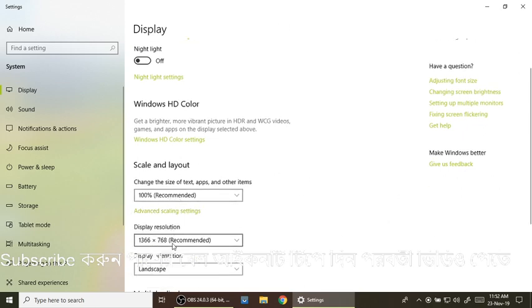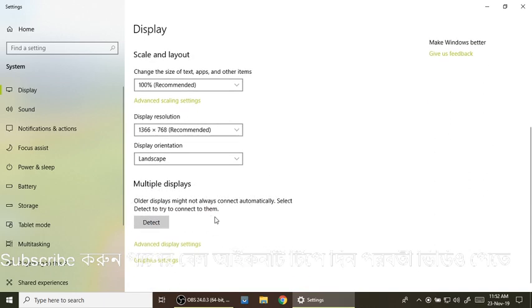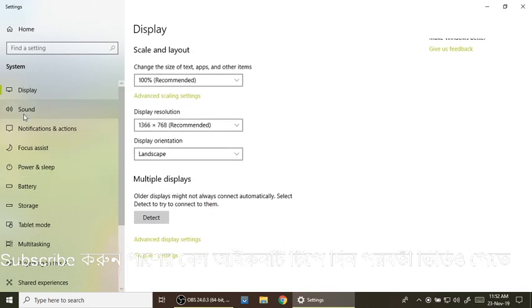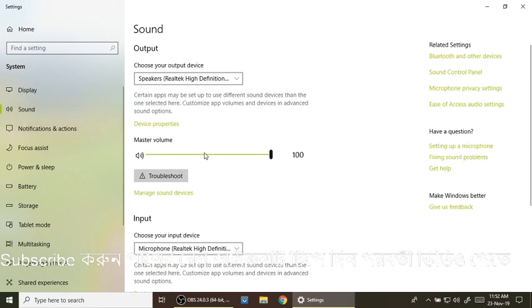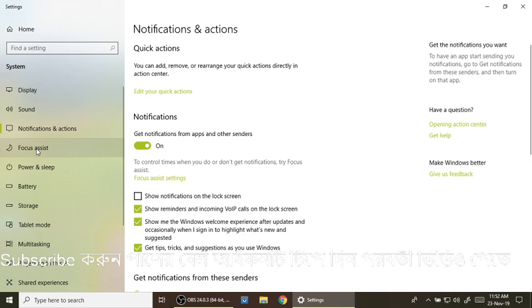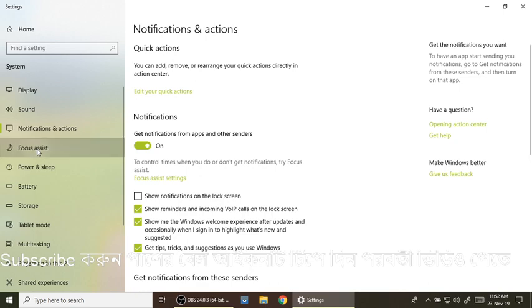This is our mobile app. We can see the sound volume. This is our laptop. Click the sound — this is our microphone. There is a notification, focus assist, power and sleep, and battery.